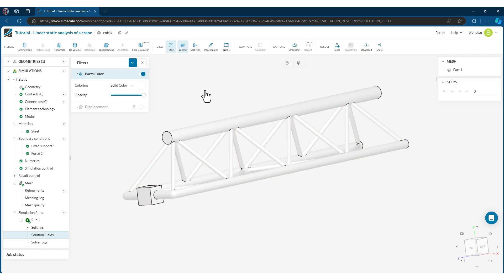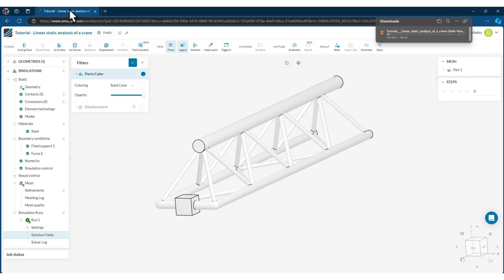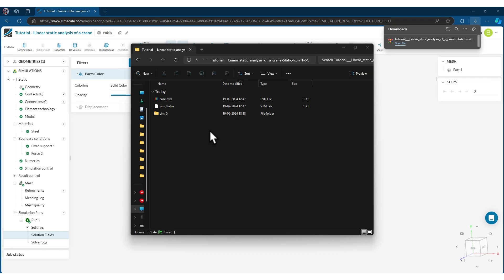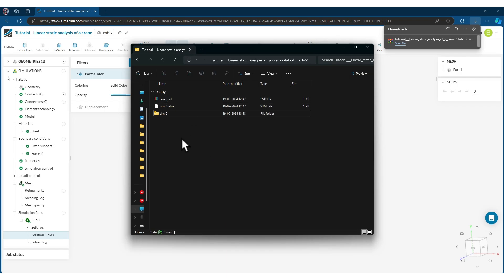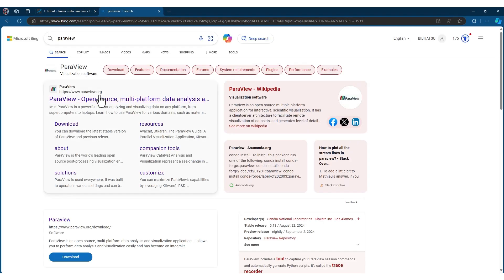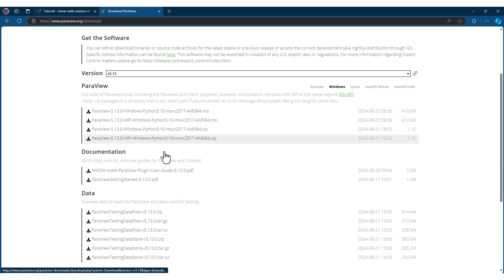One good thing about this tool that made me interested is that you can download the results — it says 25 MB. I'll click download and the result will be downloaded as a zip file. When you unzip it, you get a few files. What you need is to install ParaView, which is an open-source tool and quite a great one for post-processing. You can download it for whatever system you're working on — I've tested it on Linux and Windows.